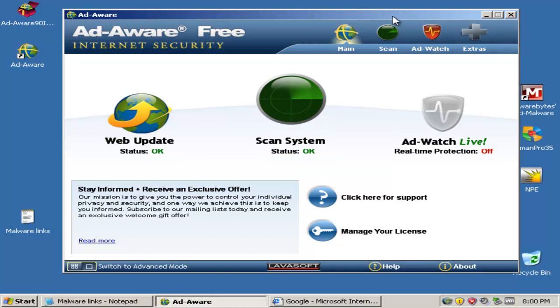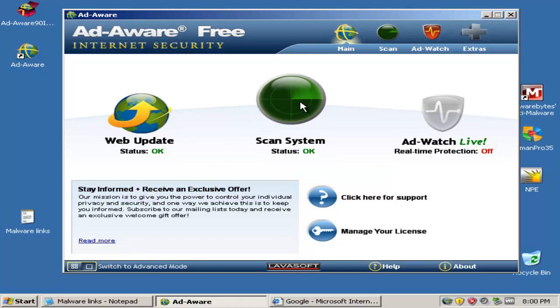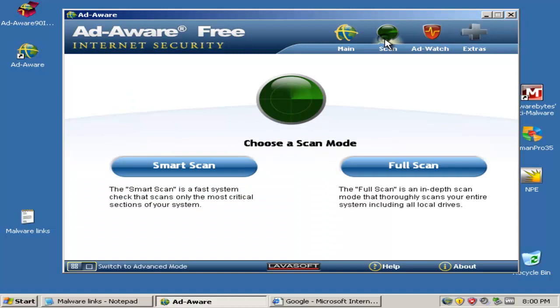Alright, here's the main interface. It's pretty simple. Here you've got the web update, you could scan your system. Unfortunately the real-time protection for the free version is off, so you'll have to pay for the professional edition if you want real-time protection.